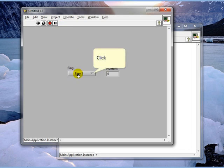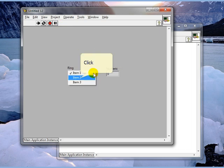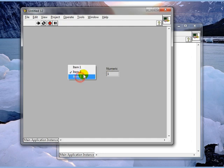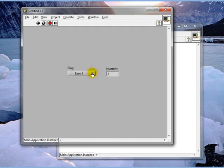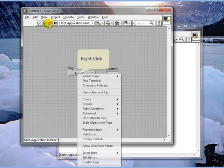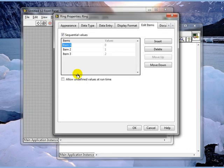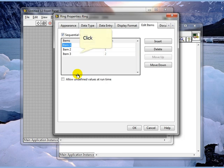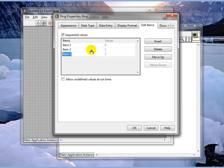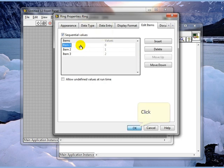Notice that as I select the different items that I get the numeric output that is equal to what the list was that we generated under the properties menu right here. Item 3 will give us 2, item 2 will give us 1, and item 1 will give us 0 and that's what we see.